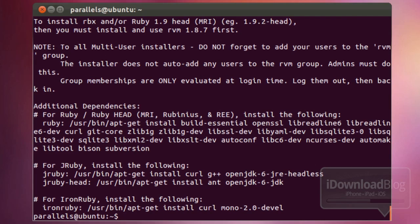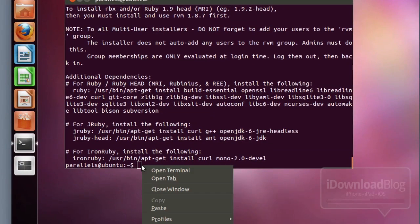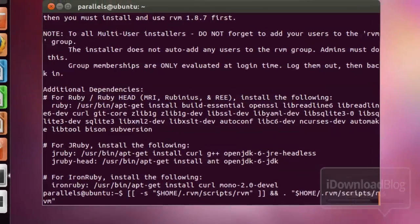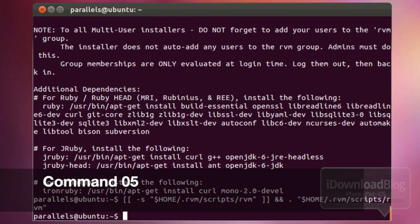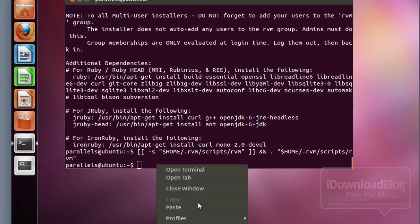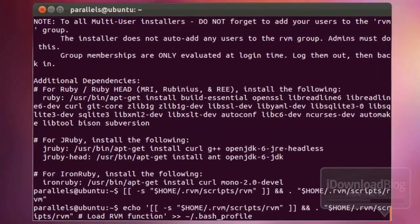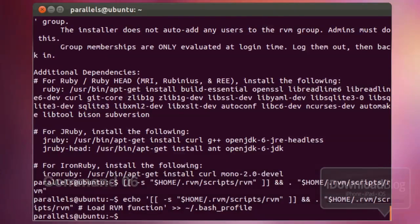Command number five — paste it in and hit enter. That one's really quick. Then command number six — paste it in and hit enter. Also very fast.